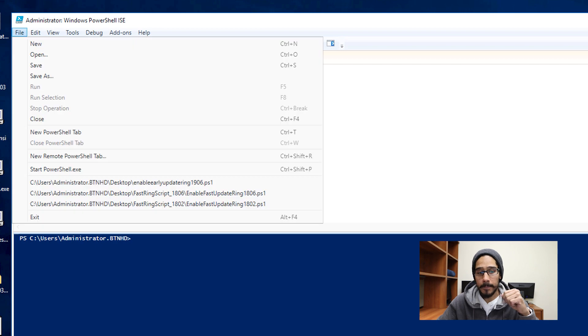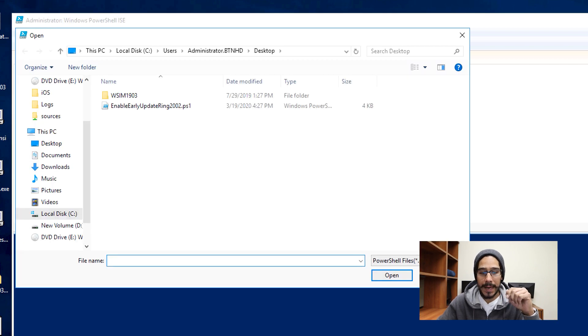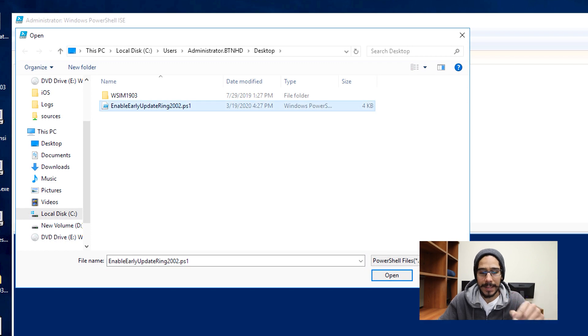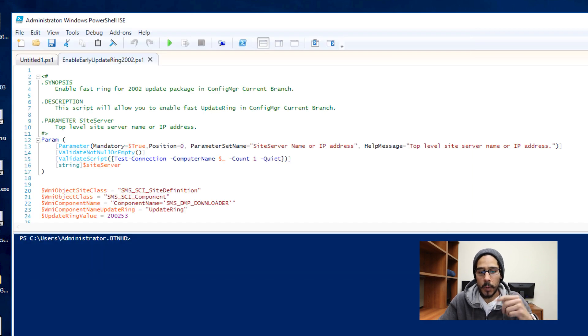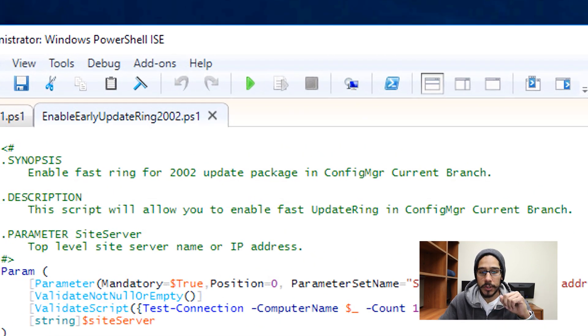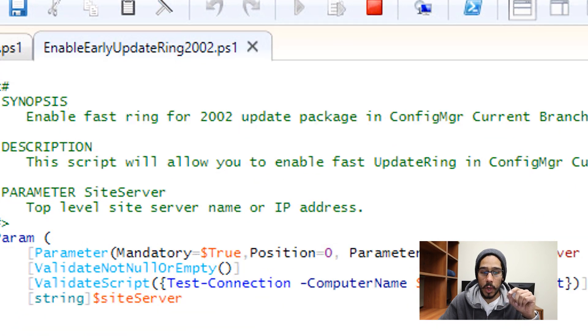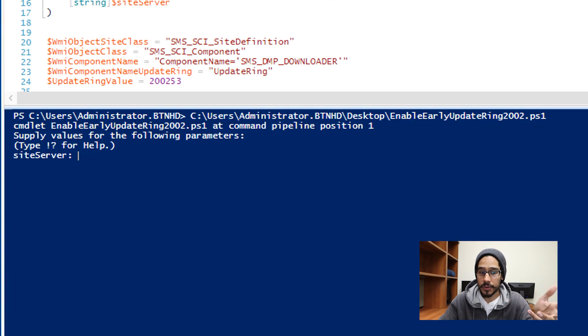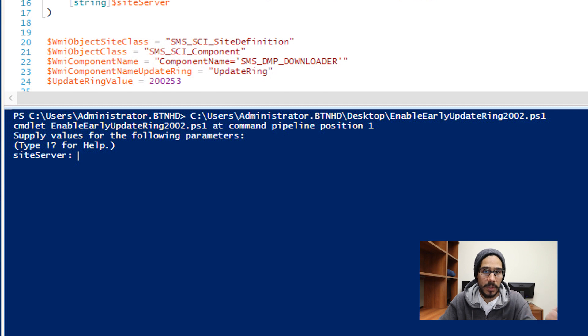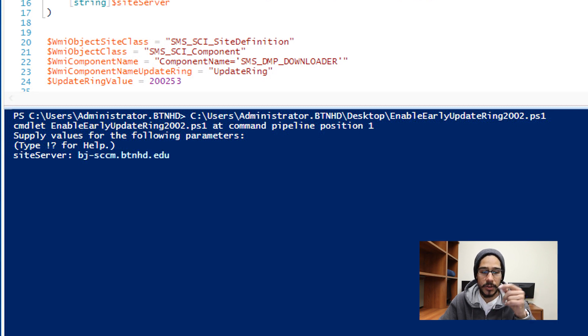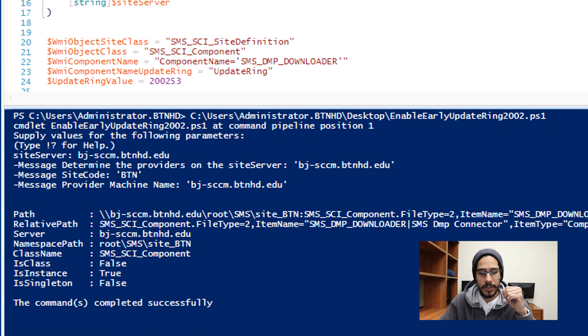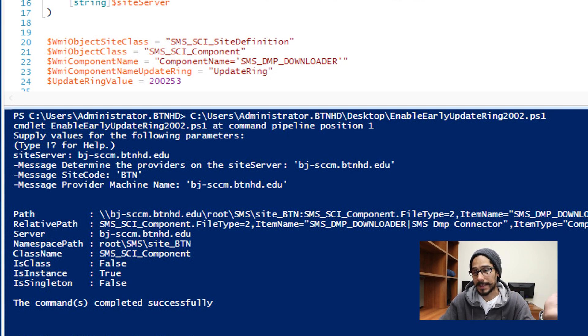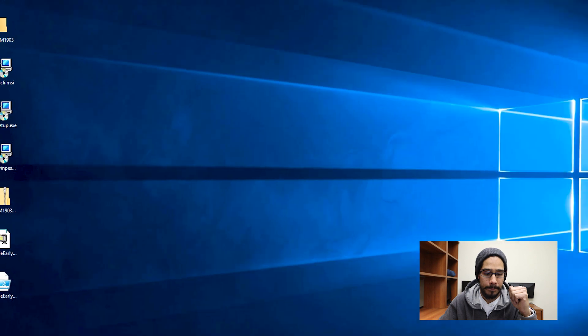I'm going to click on file, click on open and I'm going to locate that PowerShell script that we just unzipped together. I'm going to select it, click on open, it's going to load up. You're going to hit that power button to load up the PowerShell script and it's going to ask you for your site server. Now for the site server, I normally enter my full qualified domain name, and that's what I entered. Hit enter and then boom, if everything works well, you should get the command completed successfully, which is always a good thing.